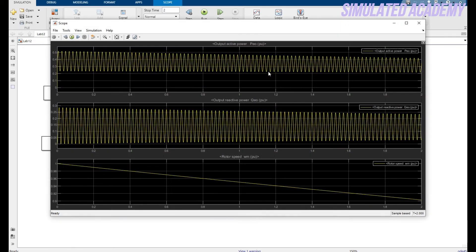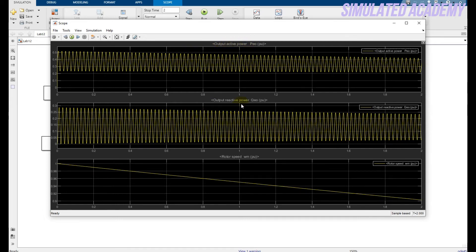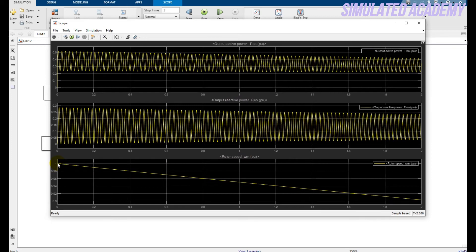Now just click to see the torque output and the reactive power. So this is my output active power as it can be seen. And this is my output reactive power as it can be seen. And this is my rotor speed. At the beginning, the rotor speed is very high. And this is, that is gradually decreases.